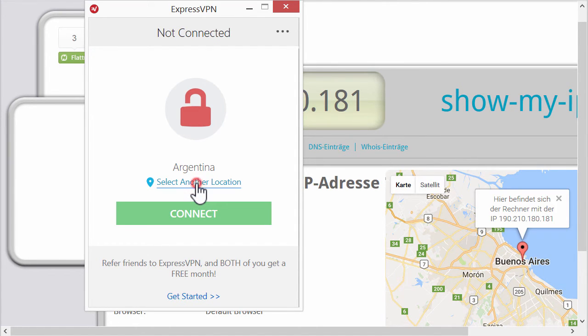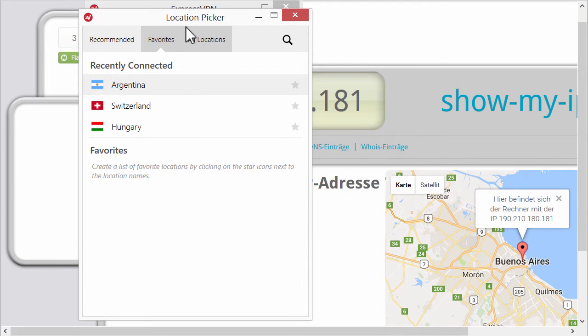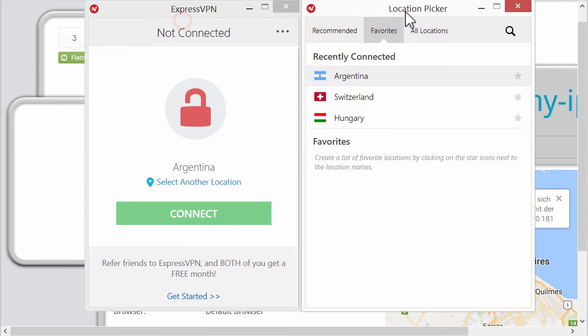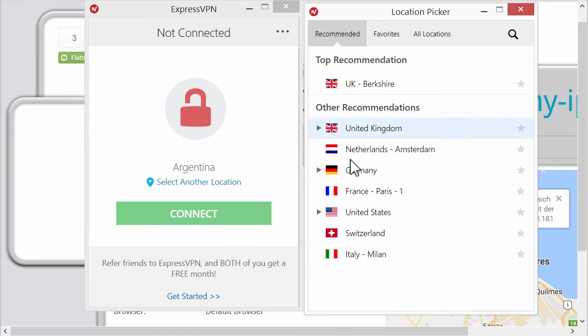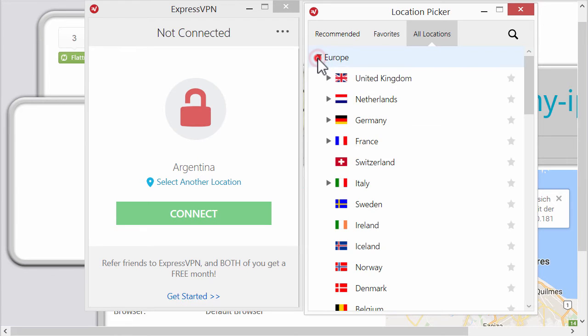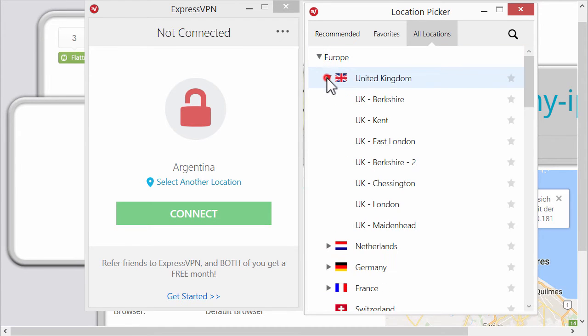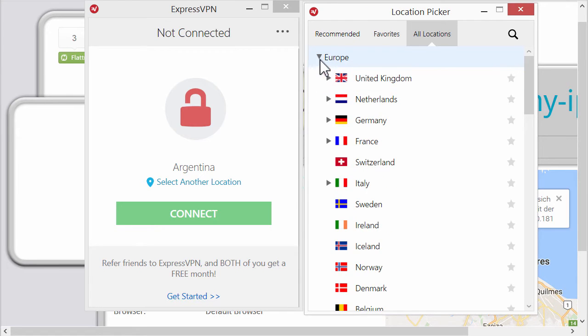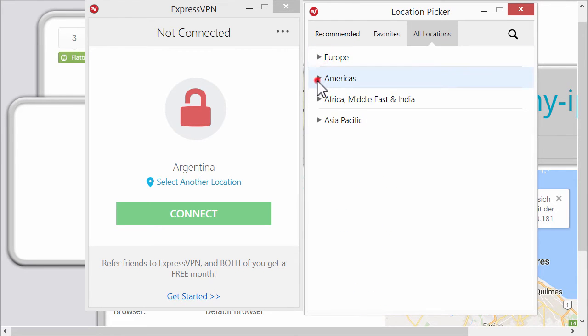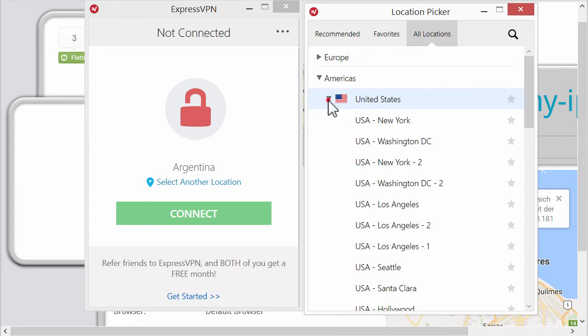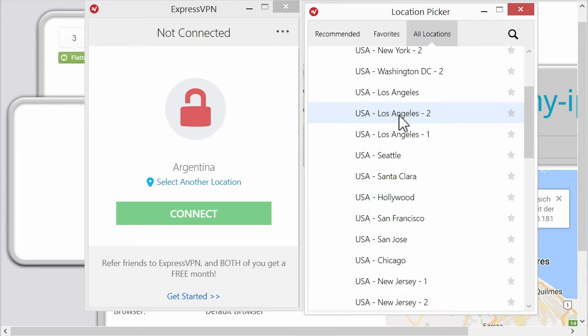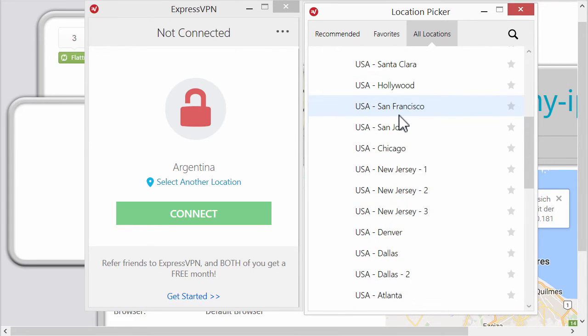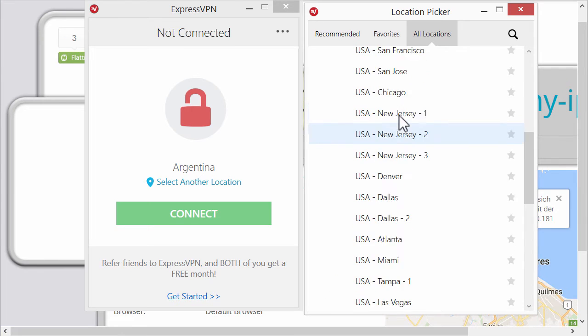Now I'm disconnecting. I can select different locations. So there is the location picker and there are some favorites. There are some recommended ones. I can see all locations. As you can see even in United Kingdom there are many several locations. And comparing to NordVPN and many other VPNs, look how many locations they have in the US.